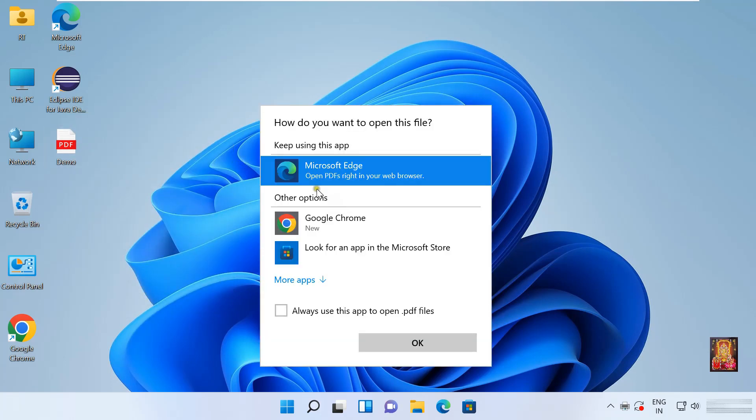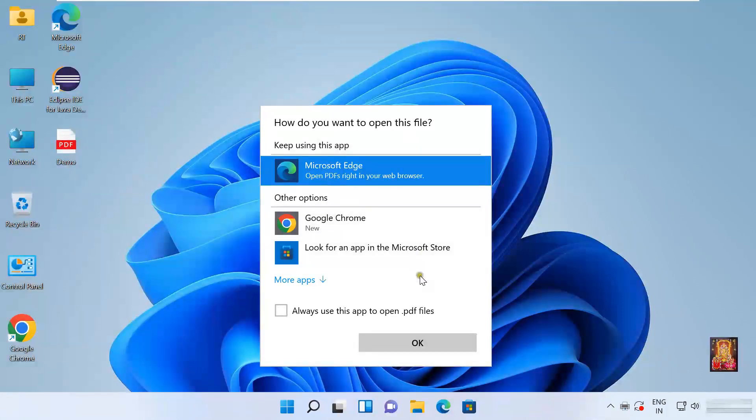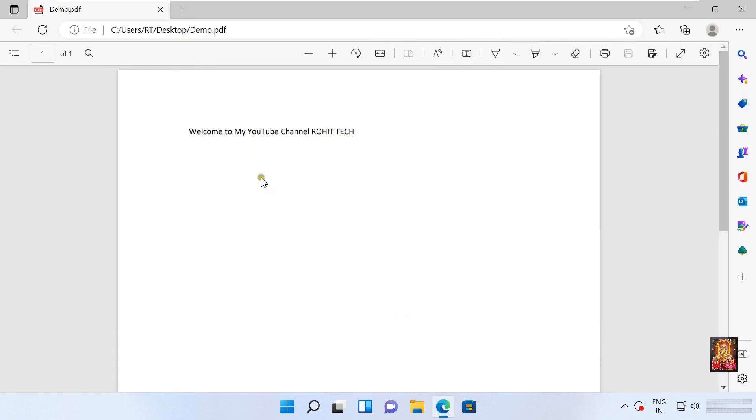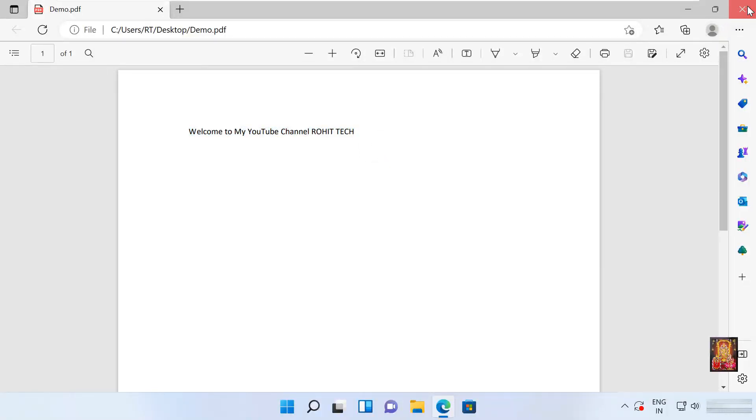We do not have any PDF reader or viewer installed in this computer, so we will open it on this browser. Click OK. Now our file is open. Let's close this file.